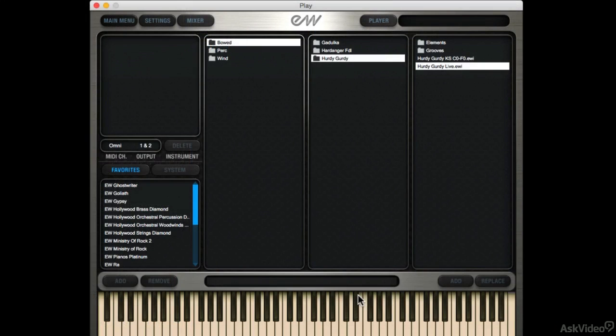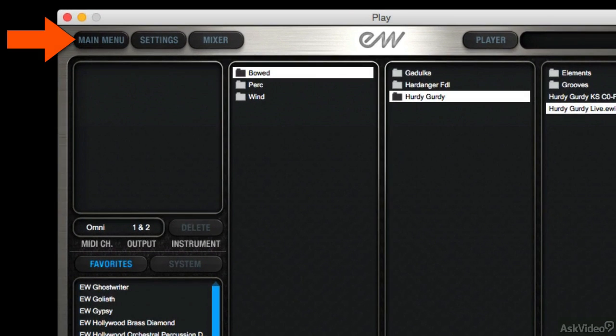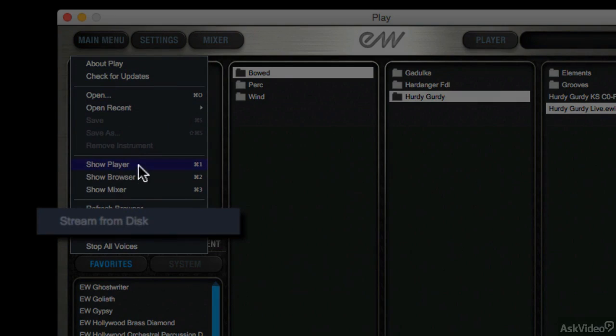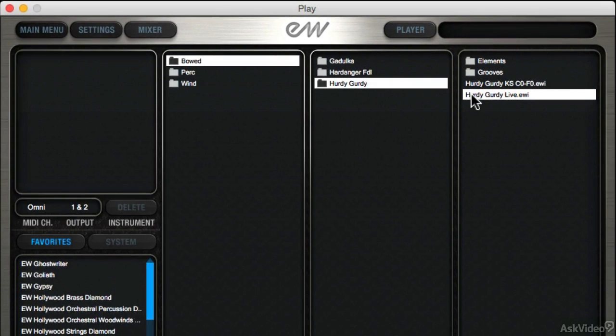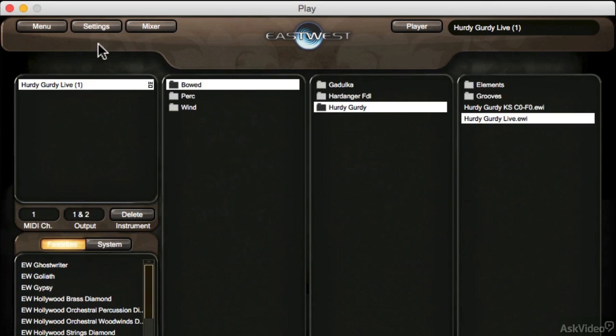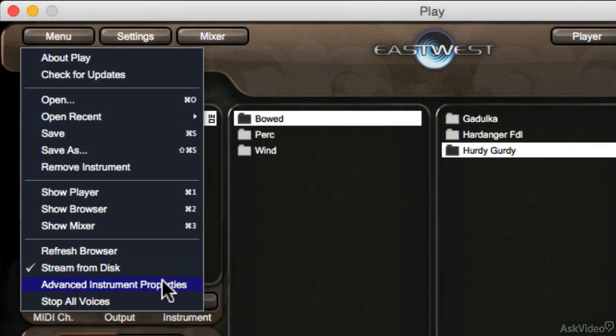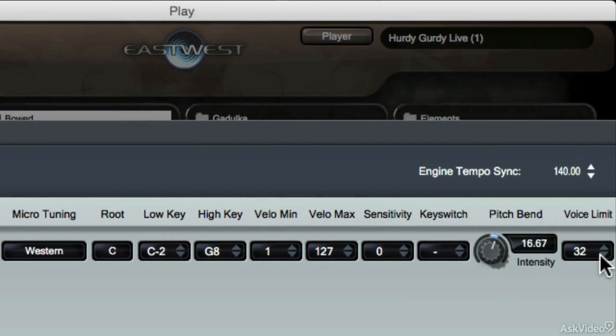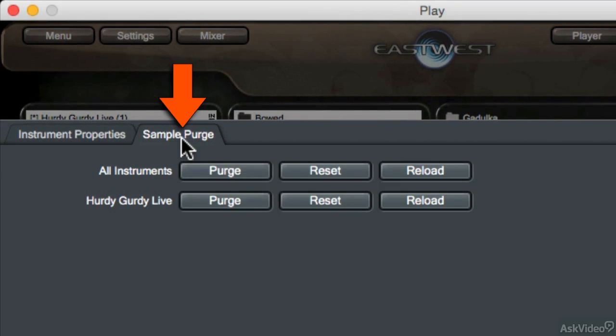Besides the Settings button, you may want to go to the Menu button to affect Play's performance settings. Use Streaming from Disk to decide whether Play is trying to stream the instrument directly from the hard drive or loading it directly into RAM. You may want to play with this if you've loaded a whole lot of instruments and they start glitching. Having some go to RAM and some go from the disk may help with your playback. Use the Advanced Instrument Properties to limit the voices of specific instruments. If you're getting glitchy performances from your instruments, you may also want to use the Sample Purge feature.